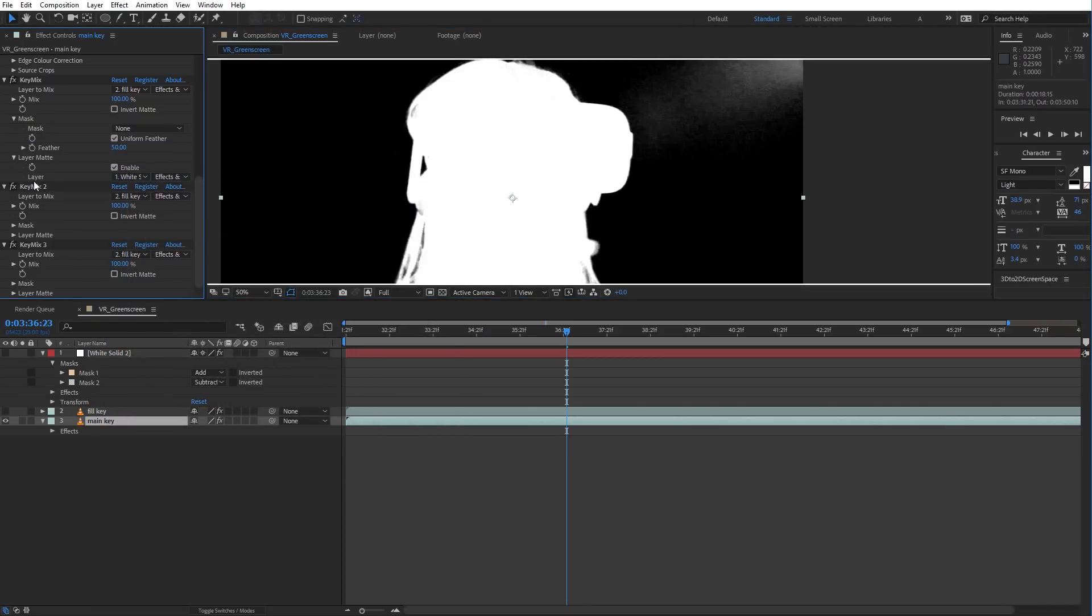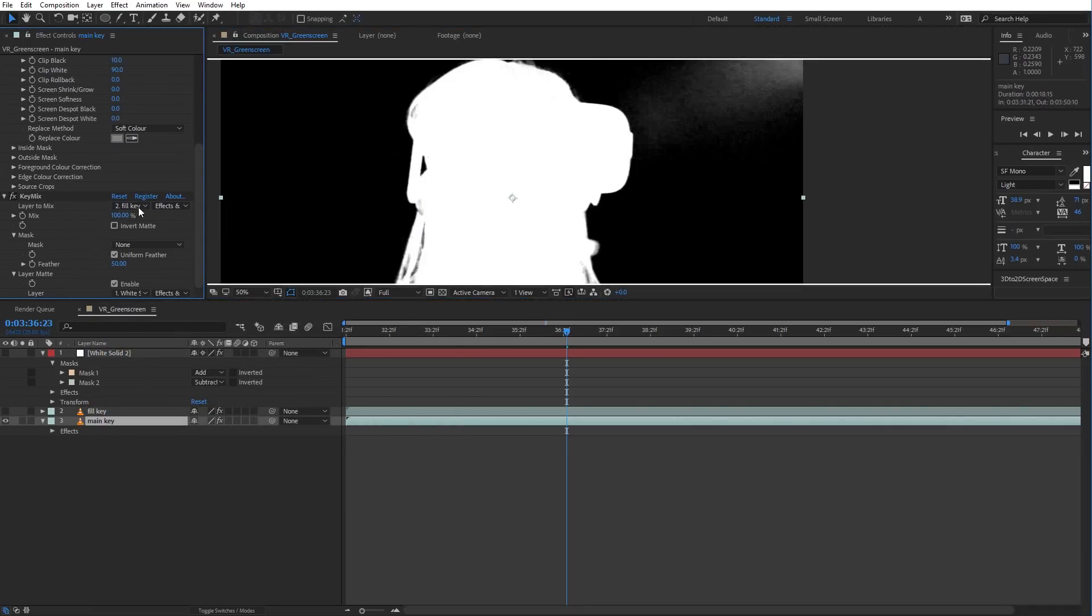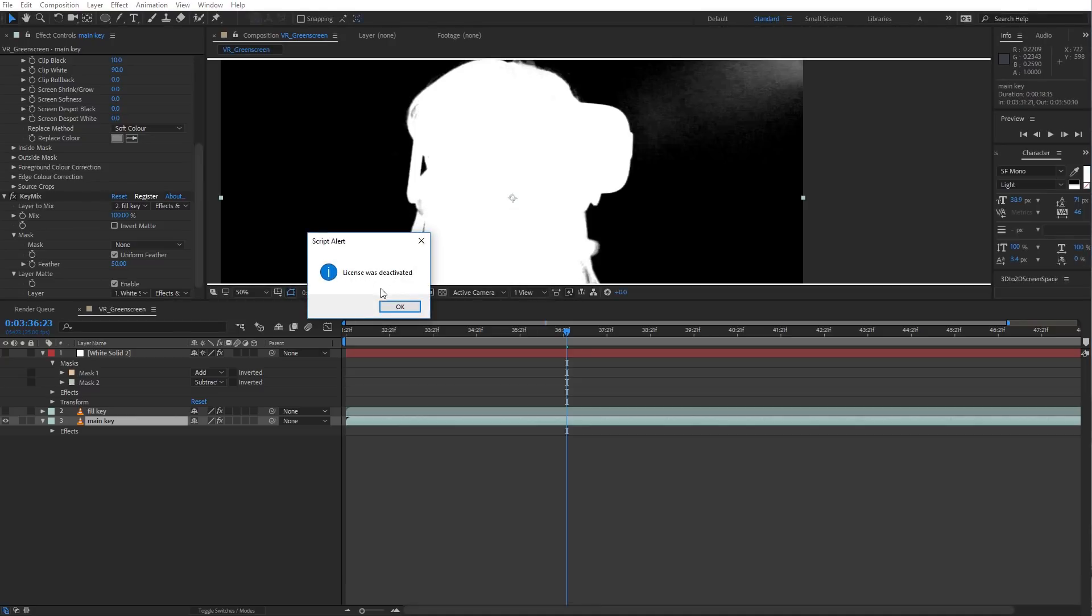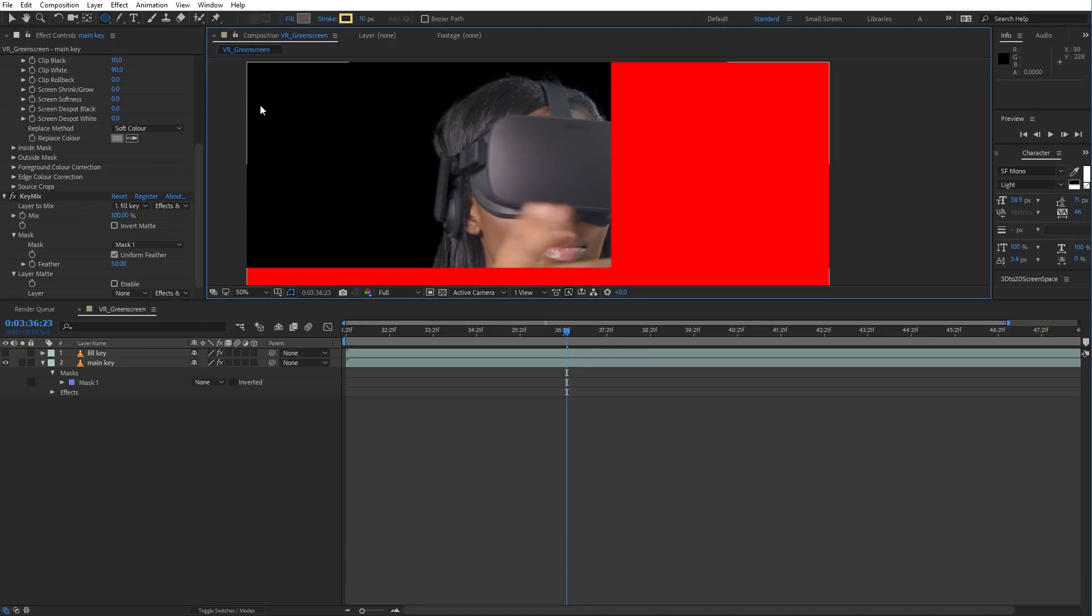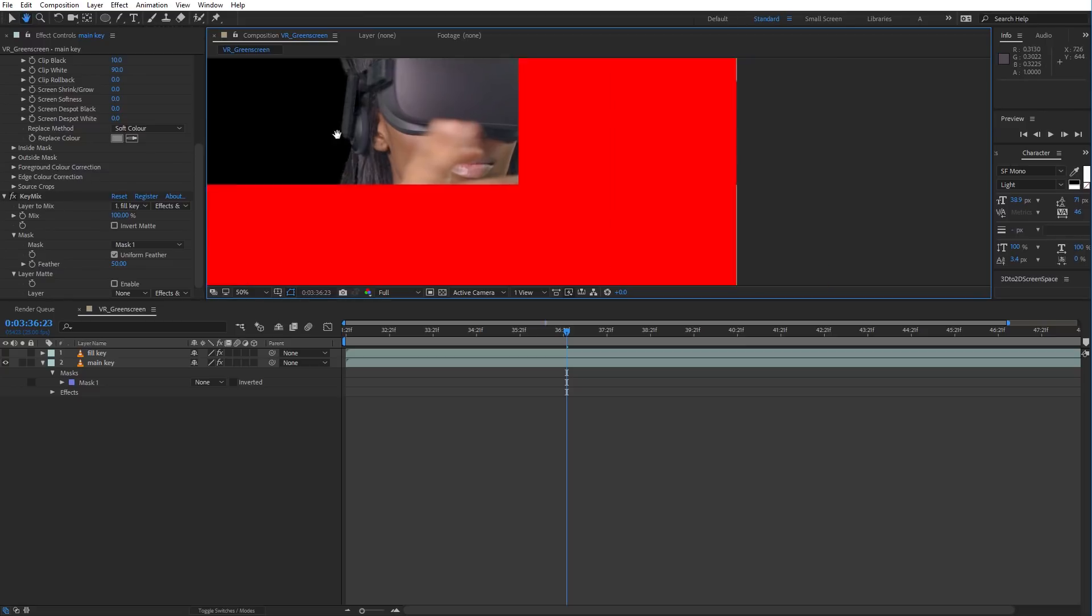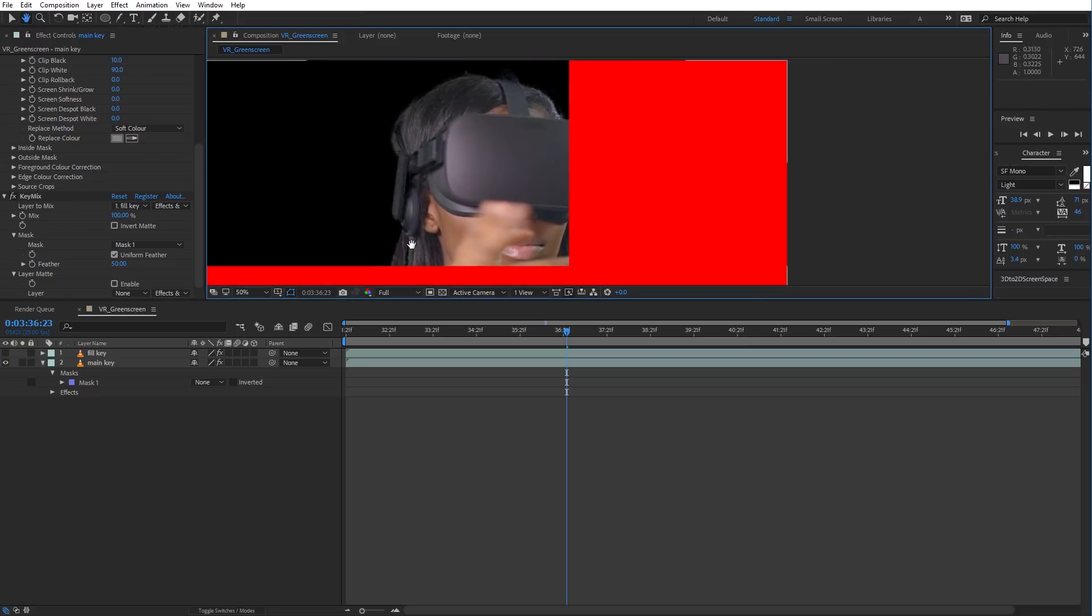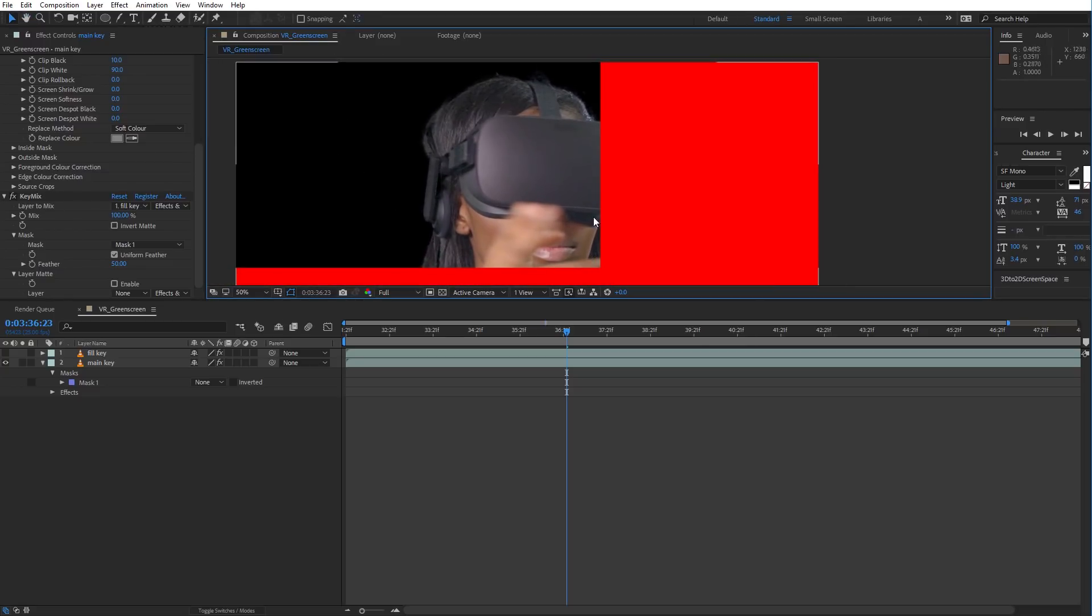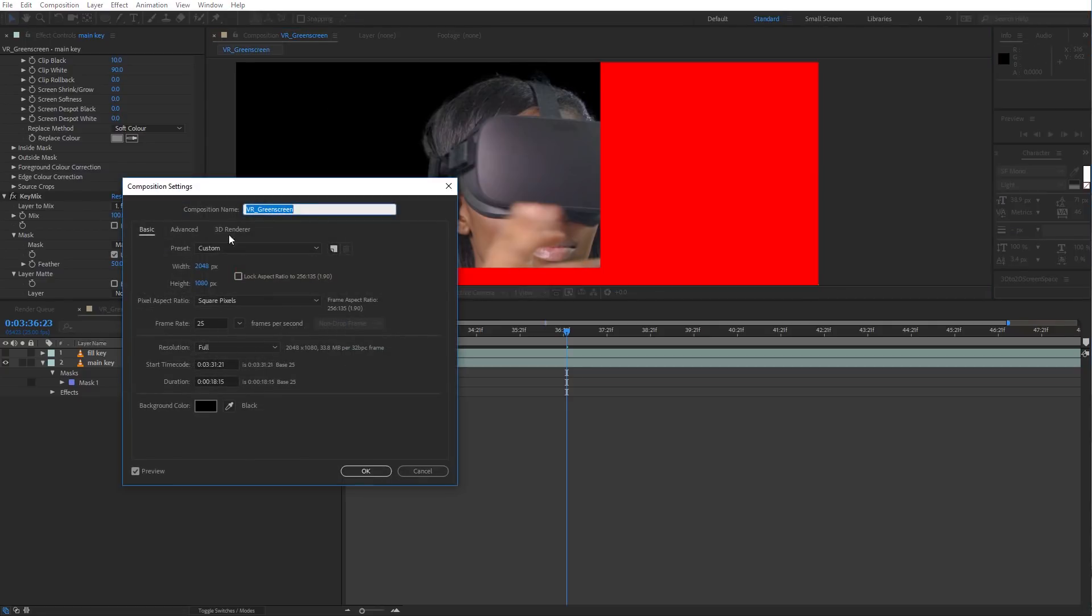If you were to run the trial version, it would work and it would be unwatermarked. It's just that it's going to fill anything larger than 1280x720 with a large red solid. So you can work unwatermarked in a 1280x720p buffer, but if you want to work larger than that, like we are here,